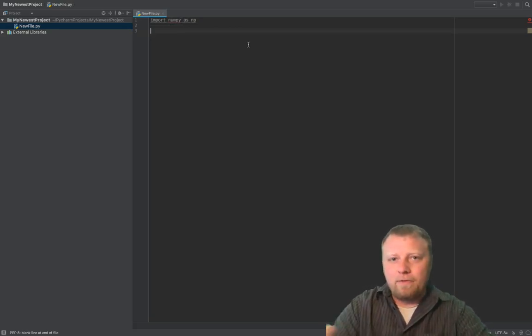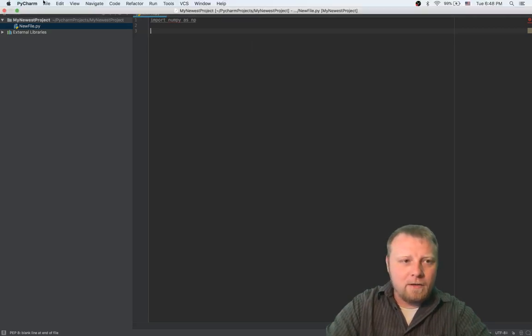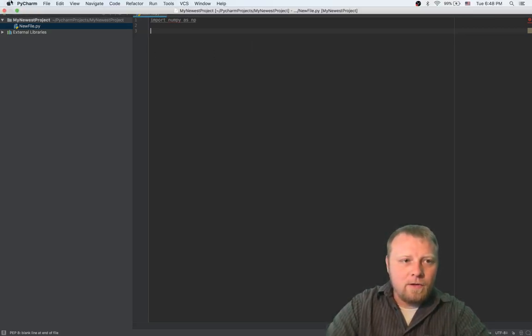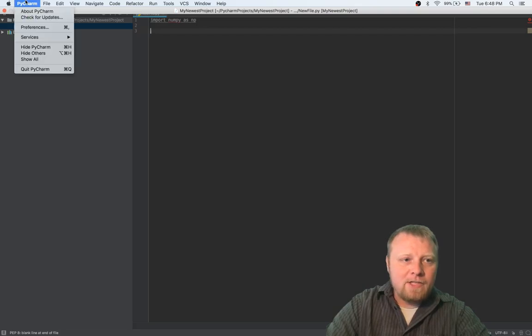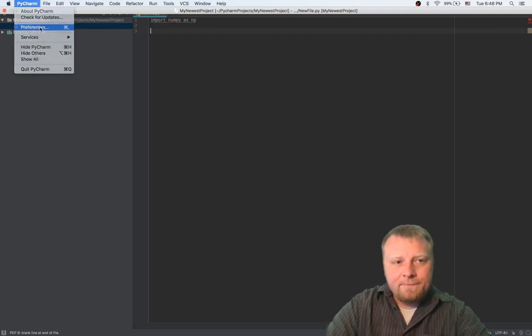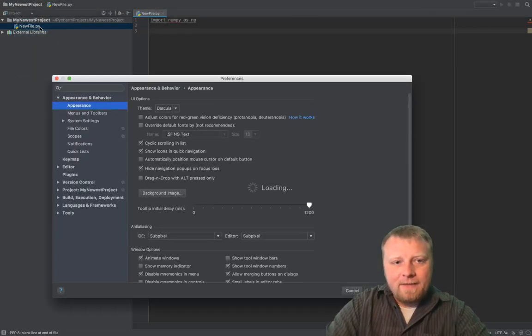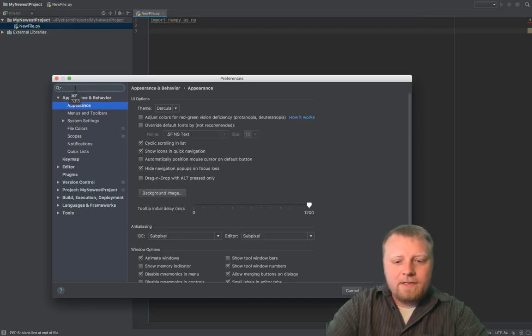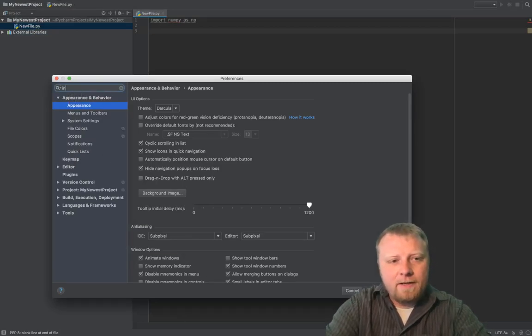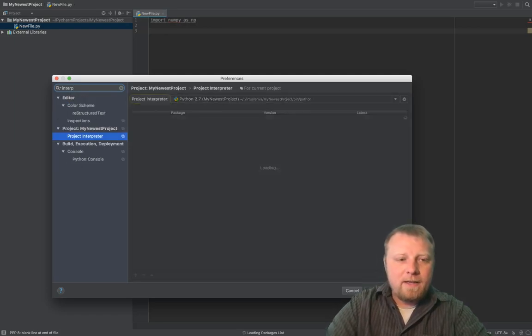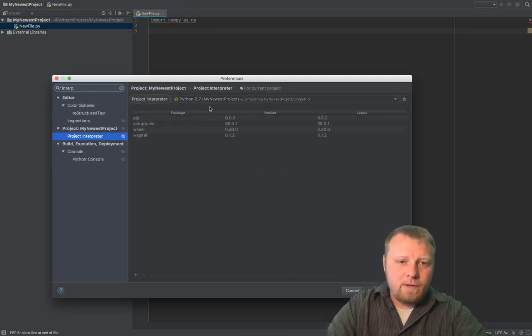So what you do is you can do Command-Comma, or you go to your PyCharm here and go to your Preferences. And don't bother with too much. Just type in the search box and type in Interpreter. Interp, just Interp will do it.